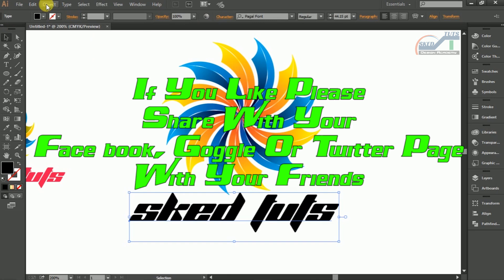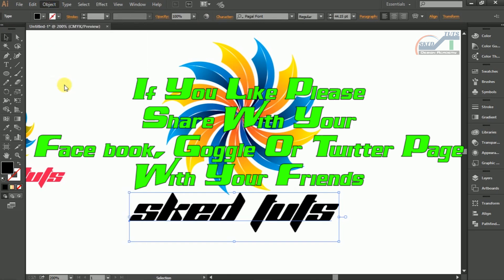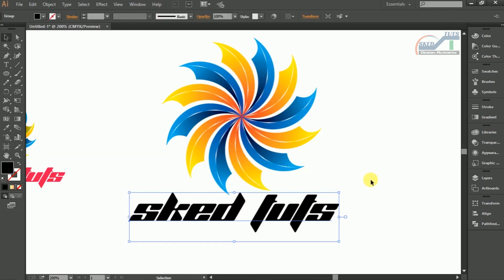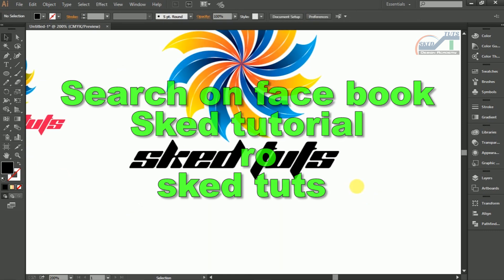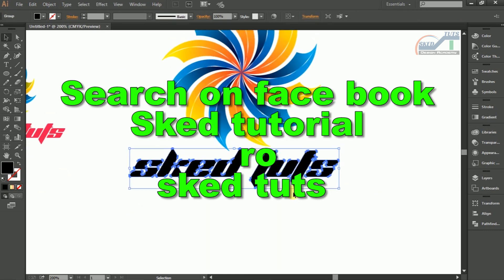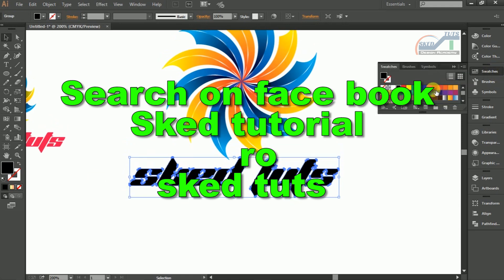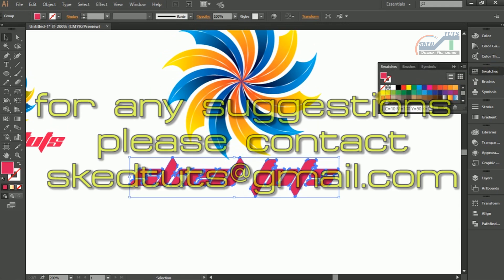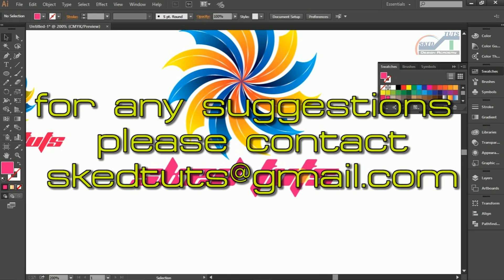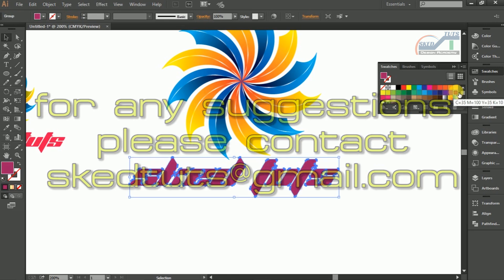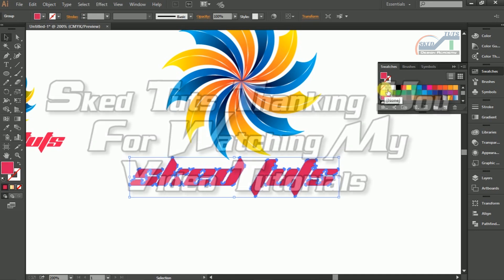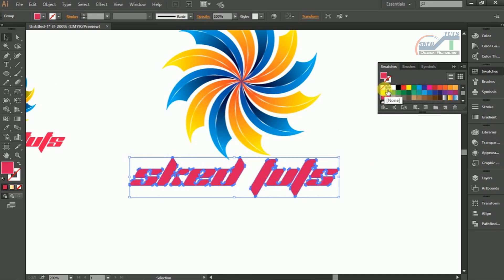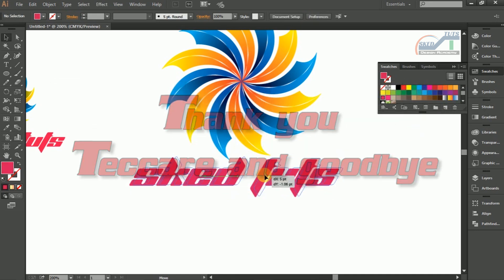Dear friends, if you like please subscribe to my channel. Please leave a comment on my YouTube comment box. Join my Facebook group, search on Facebook for Sked Tutorials or Sked Tuts, both are my groups. For any suggestions please contact me with this email. My email address is skidtuts@gmail.com. Sked Tuts thanking you for watching my video tutorial. Stay with me. Thank you, bye bye. Take care and have a good day.